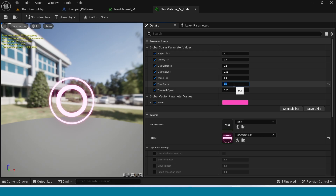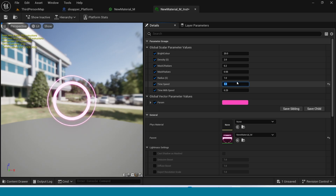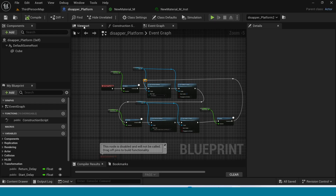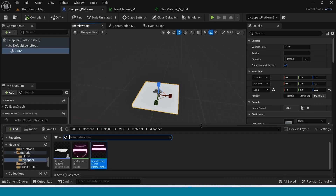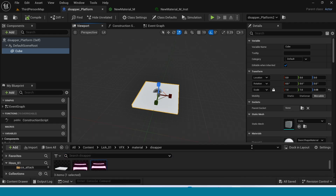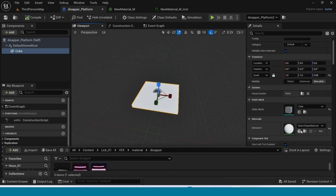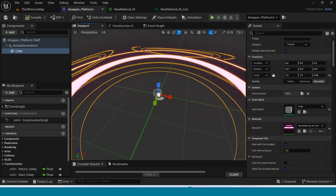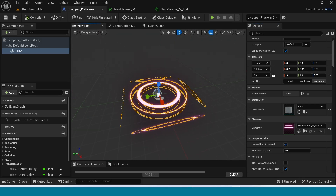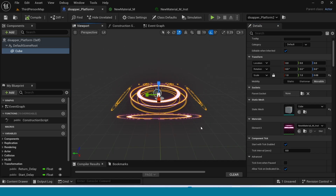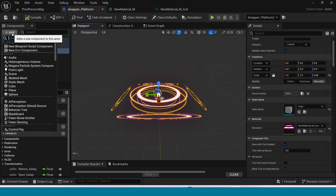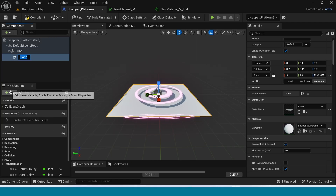Save, then go to the Disappear Blueprint. Apply the material to the cube. There is a problem, so add a Plane component instead.